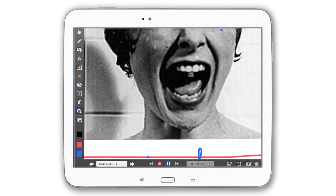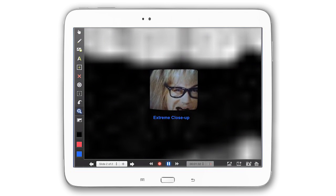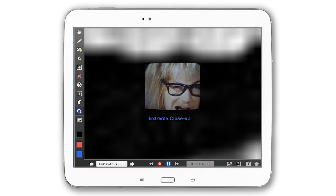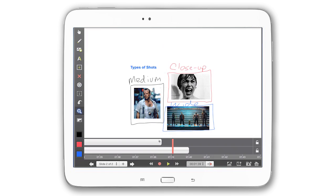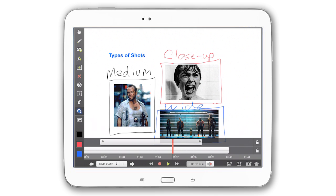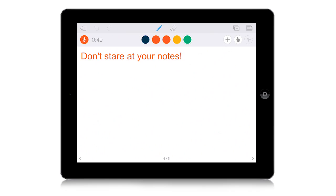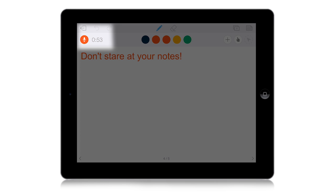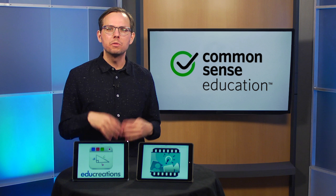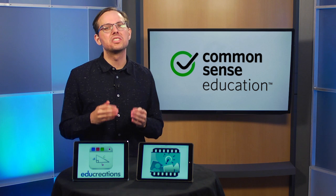Quite literally — each Explain Everything slide can be infinitely zoomed and pinched, allowing creators to add depth and dimensionality to a presentation. Explain Everything also allows creators to edit what they've recorded, while EduCreations only offers the ability to pause recordings to give yourself a little breather. To me, this sums up the design differences of the two tools.